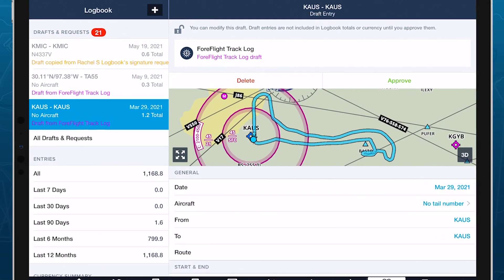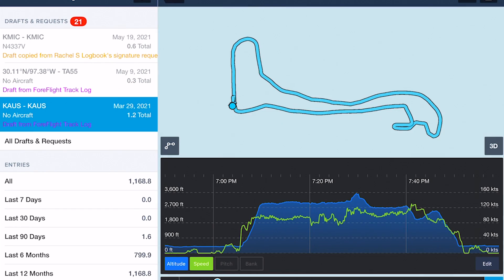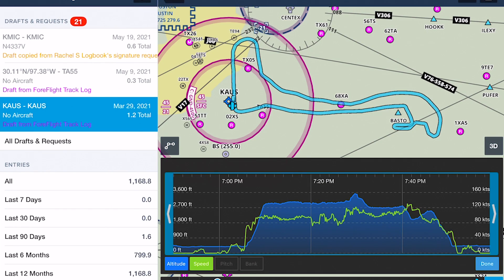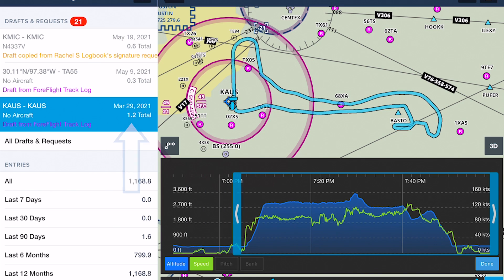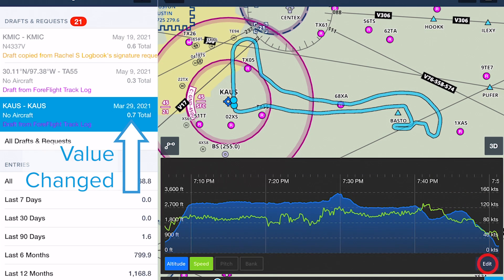If the track log is associated with a draft logbook entry, it will even update the values of any auto-filled logbook fields derived from the track log's information.